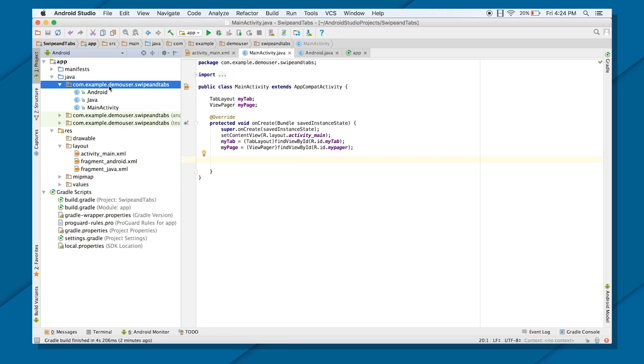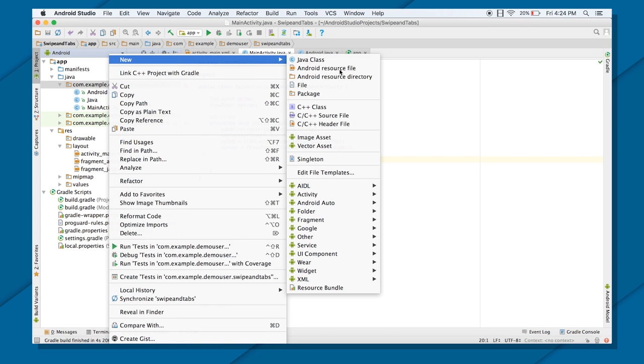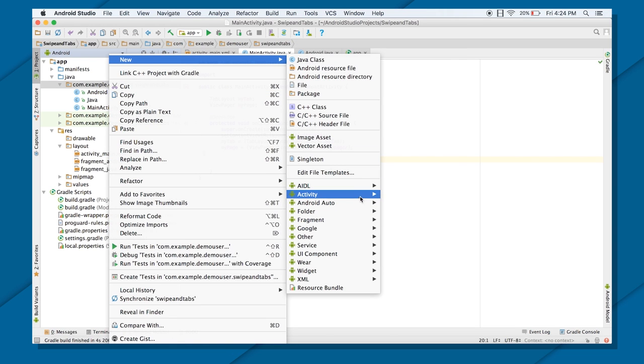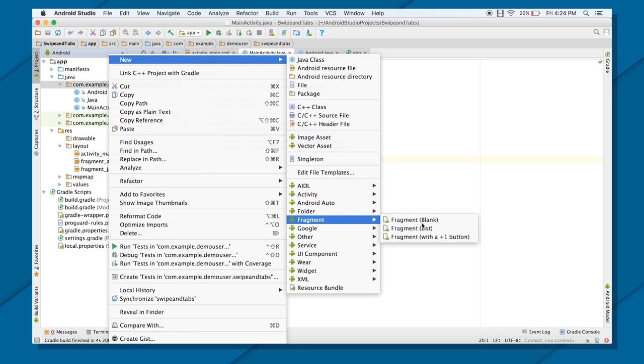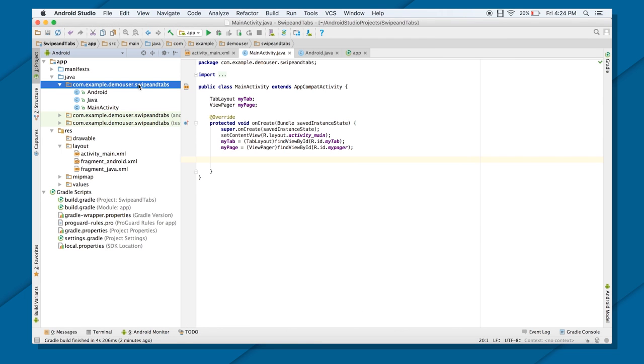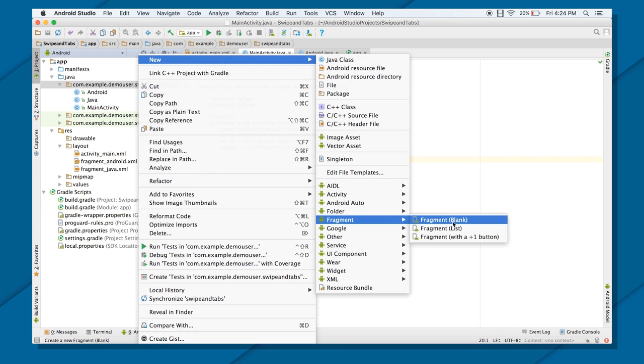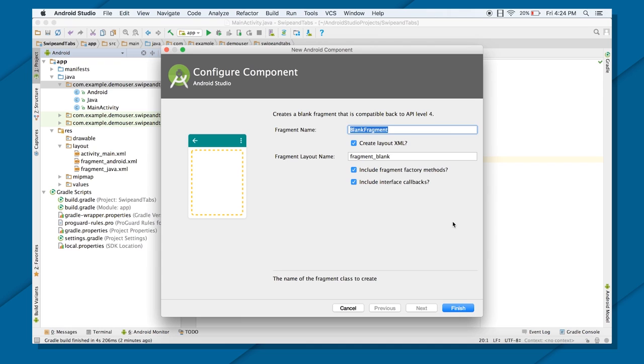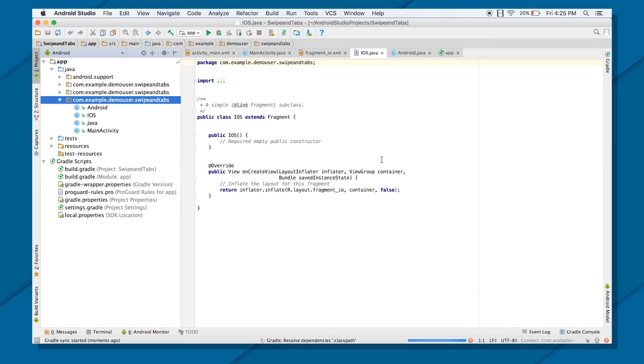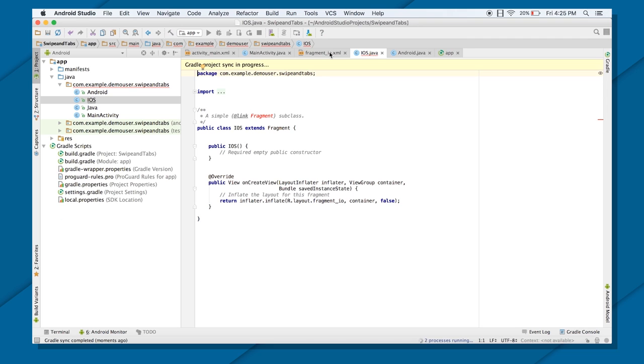There you go. So Android is done. Java is done. Now let's just include one more, just so we can see the swipe views in action. That is fragment. And make sure you choose your blank fragment. There are other types of fragment also. But as of right now, you don't need to check out those. But you can check out those fragments later on. Let's just name this fragment as iOS fragment. Let's call it iOS. And uncheck the factory methods and callback methods.